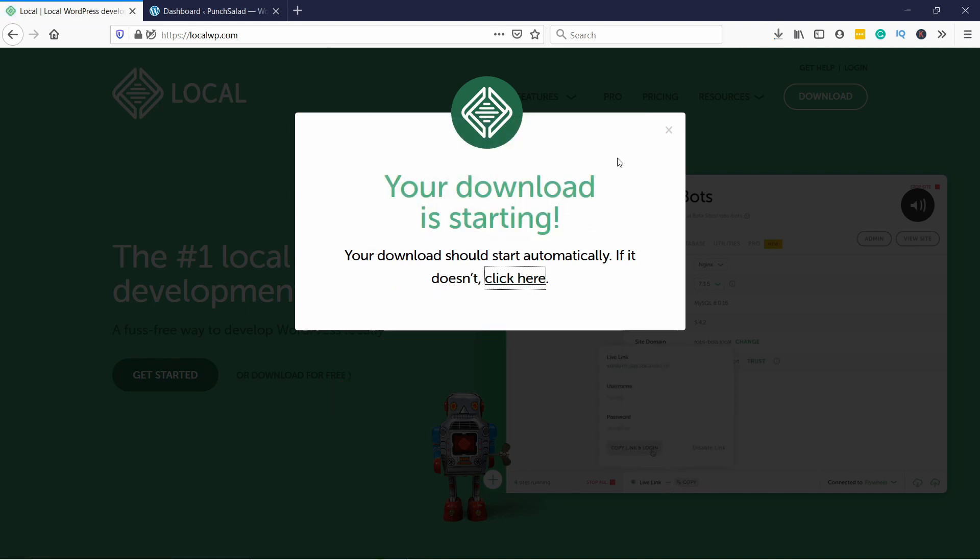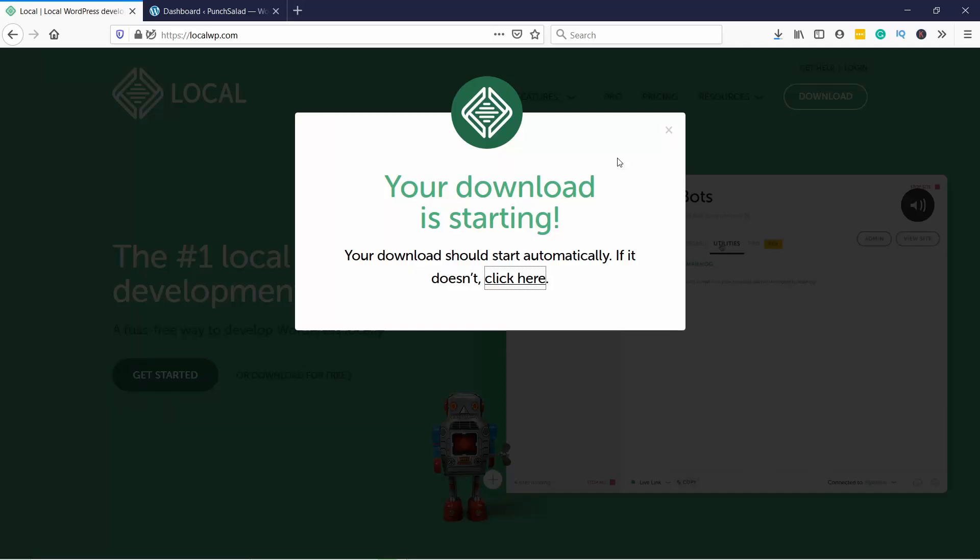This will take a few minutes depending on your internet speeds, so just wait - it will only take a few minutes.